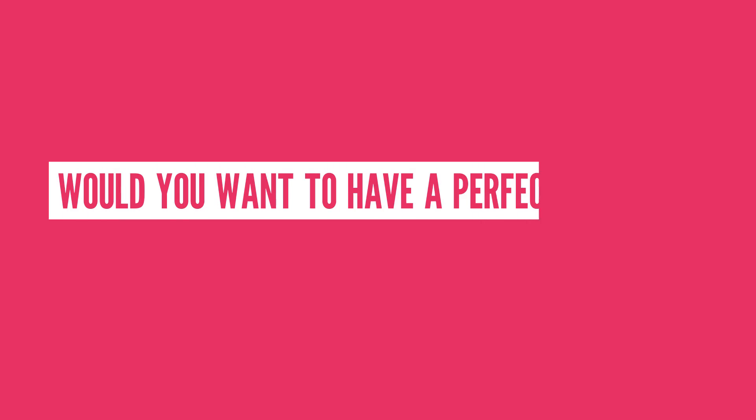So, what do you think? Would you want to have a perfect memory? Let me know in the comments section below.